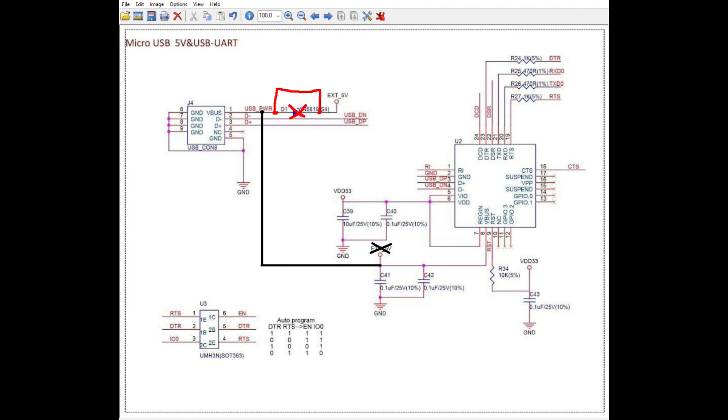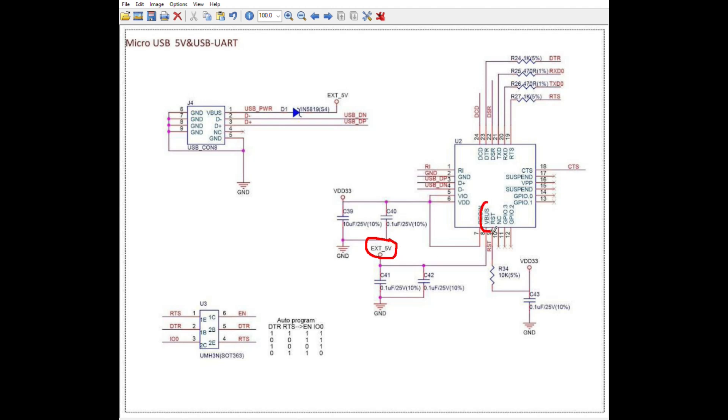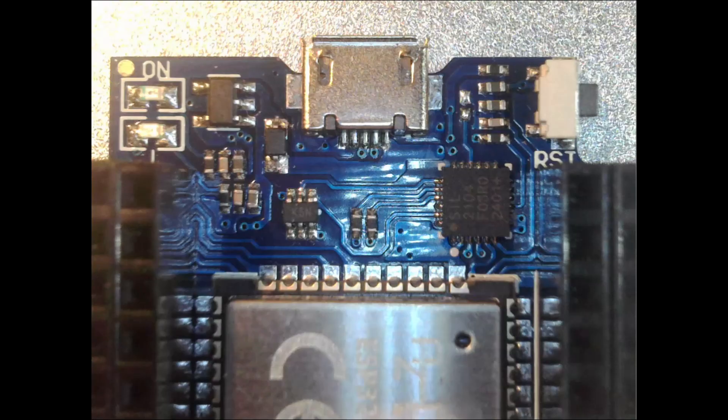However, the idea is correct. The VBUS pin must be connected to the external 5V, but not in such a brute manner. Instead, the state of this schematic must be set up. Let's have a look at the PCB to see what to do.